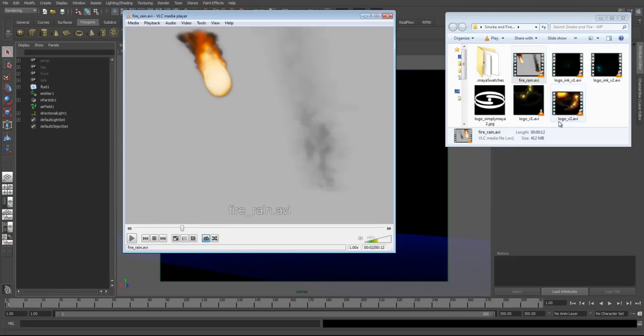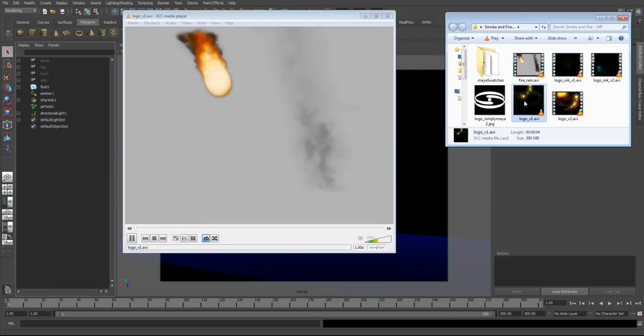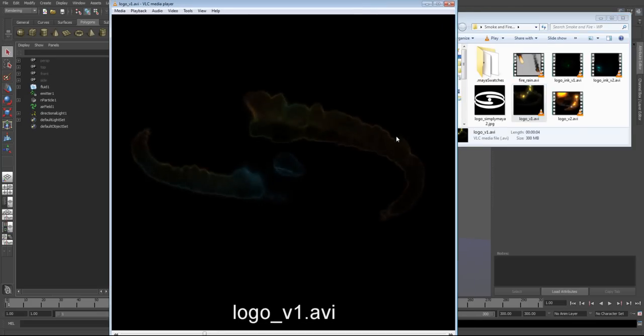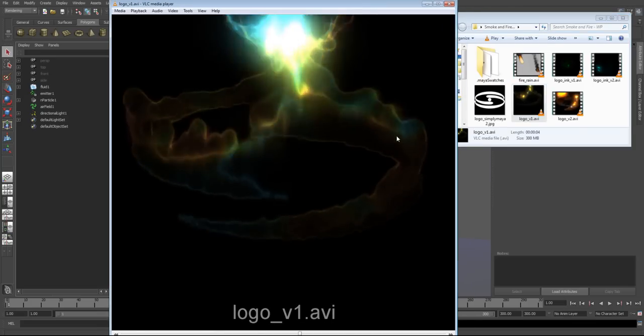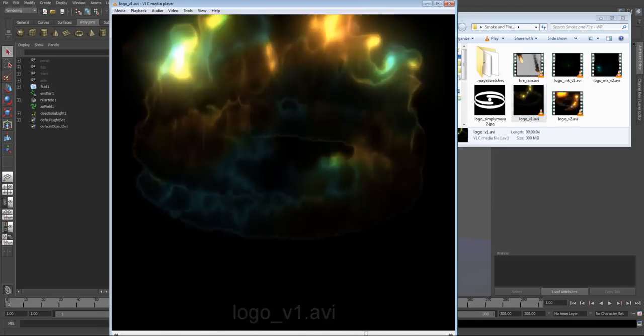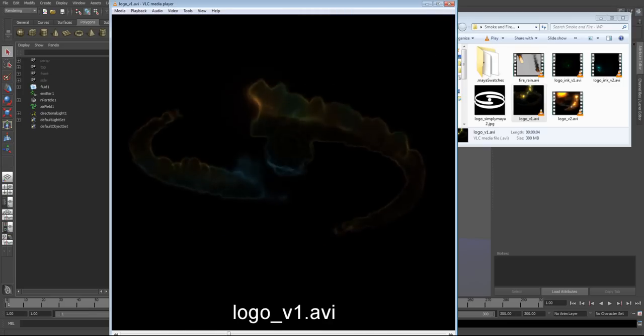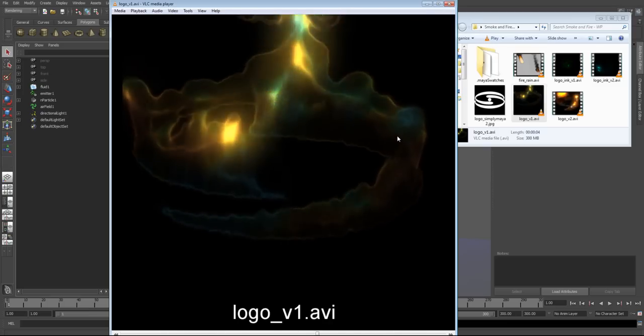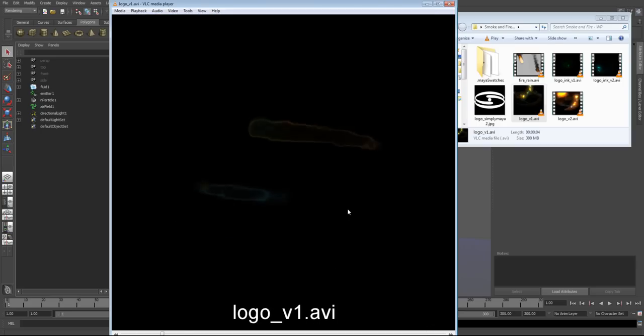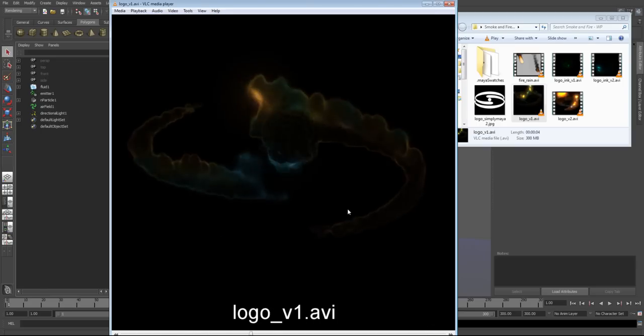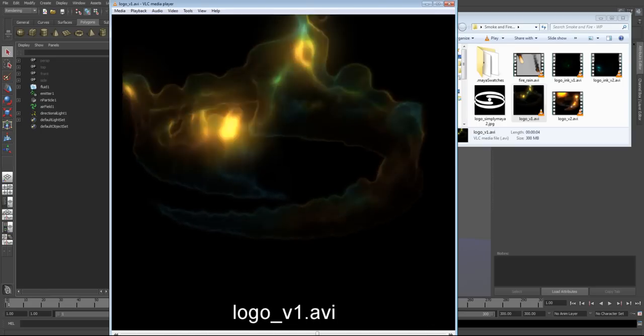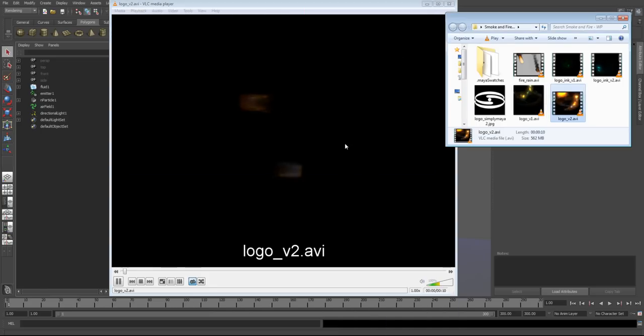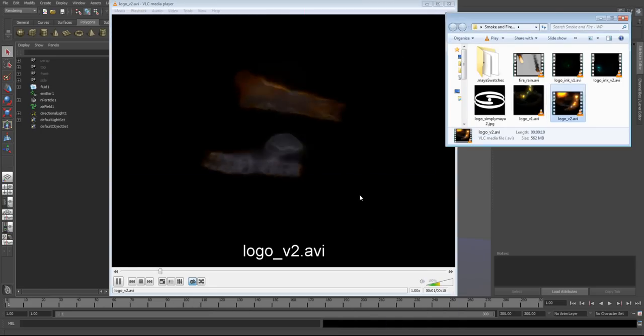And for the last couple of parts, we cover using Maya geometry to actually sculpt fluids into a specific shape. So again, I went ahead and just rendered out a couple of different versions of this for you. So you have this one, and this one.